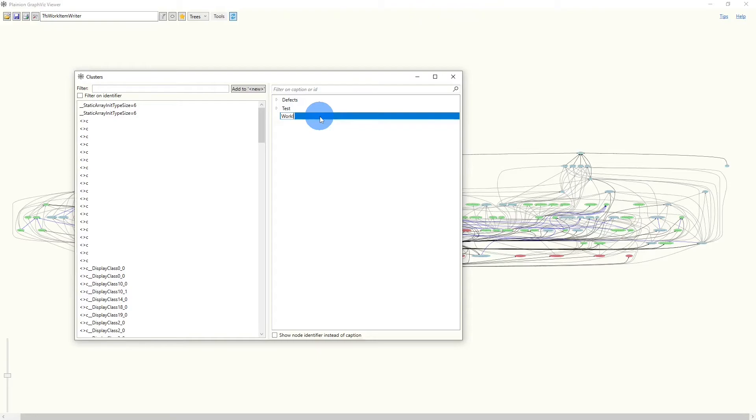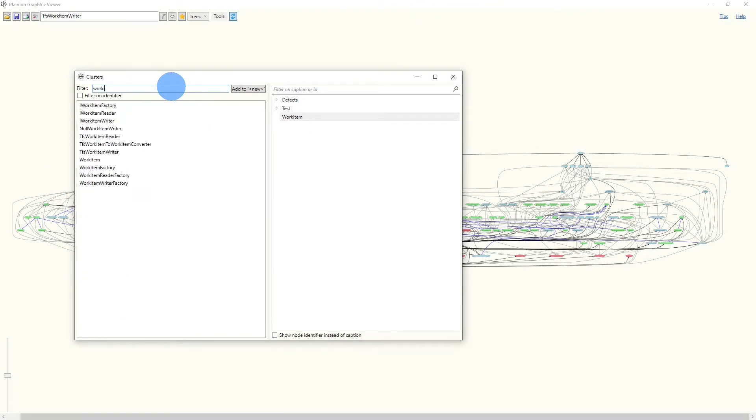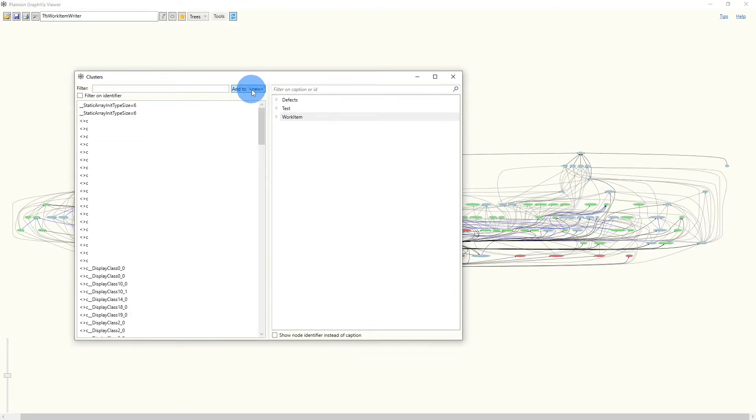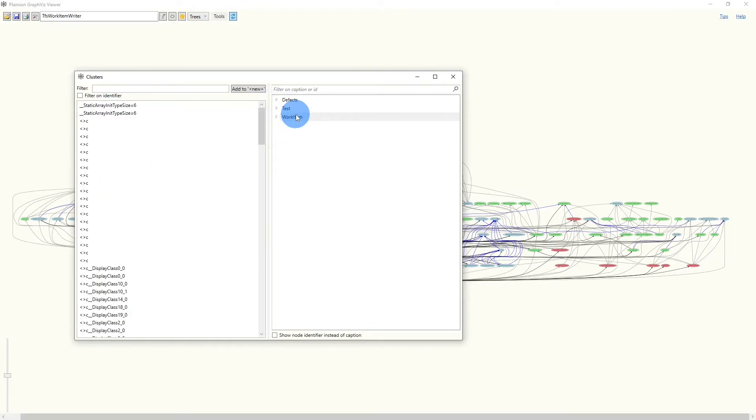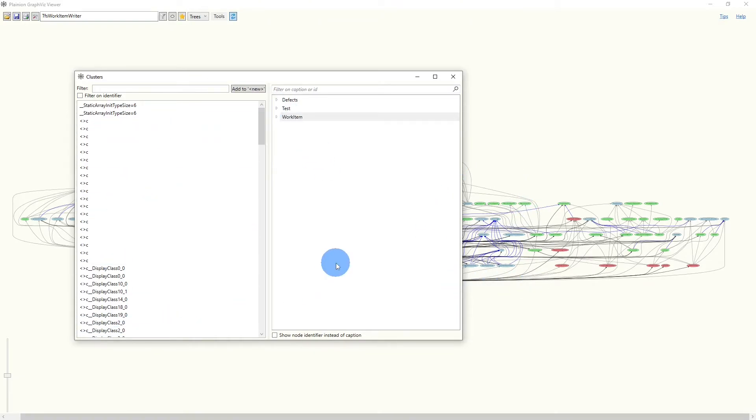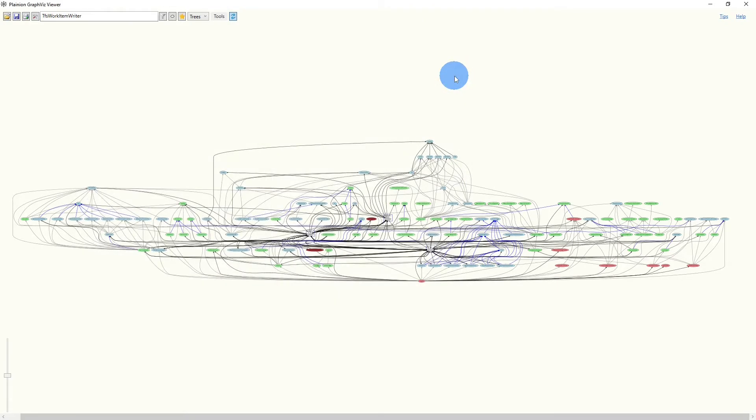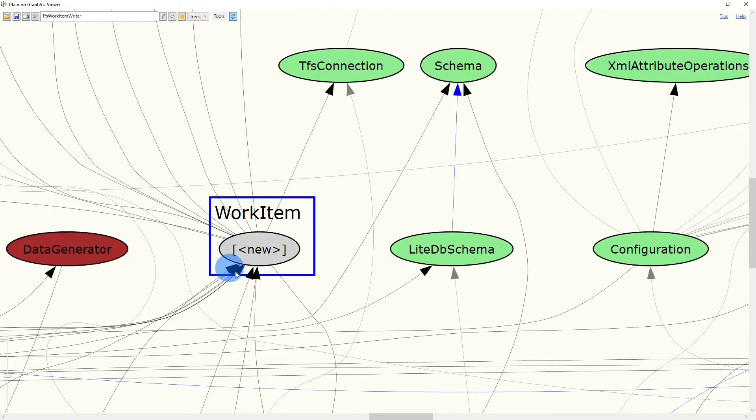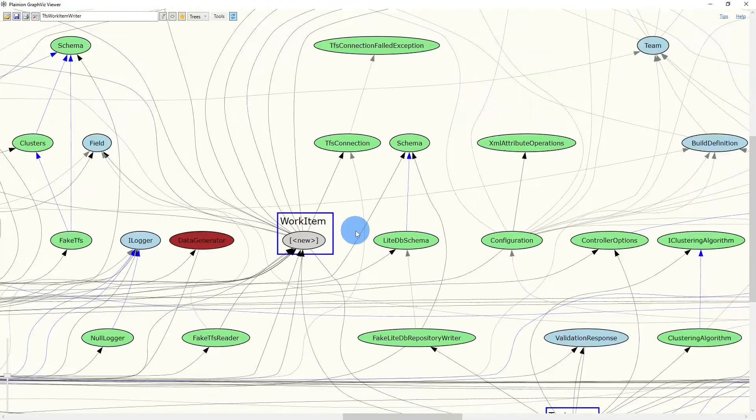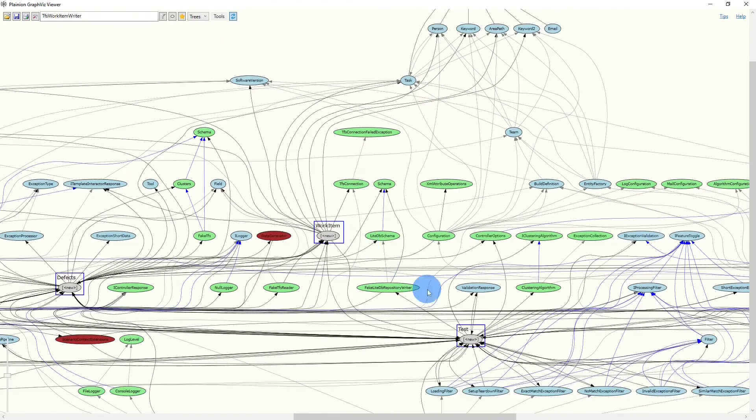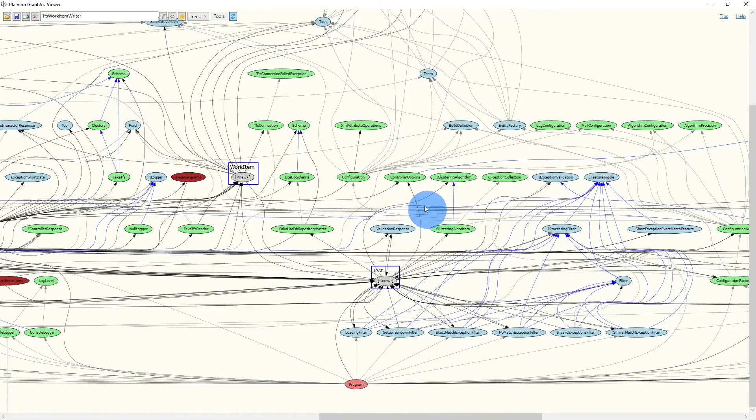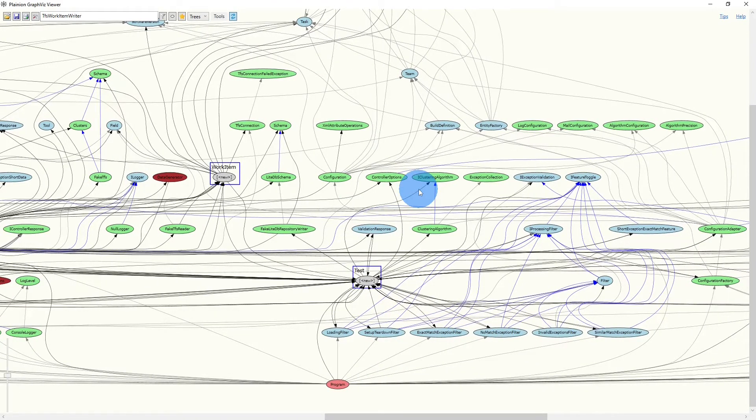And send all those nodes in this cluster. Maybe you have noticed already in the background the graph was constantly re-rendered, so everything what we did here was immediately applied to the graph. So let's close this dialog and see how the graph has changed. And if we take a close look here, we now see our work item cluster. And here we also see the test cluster.